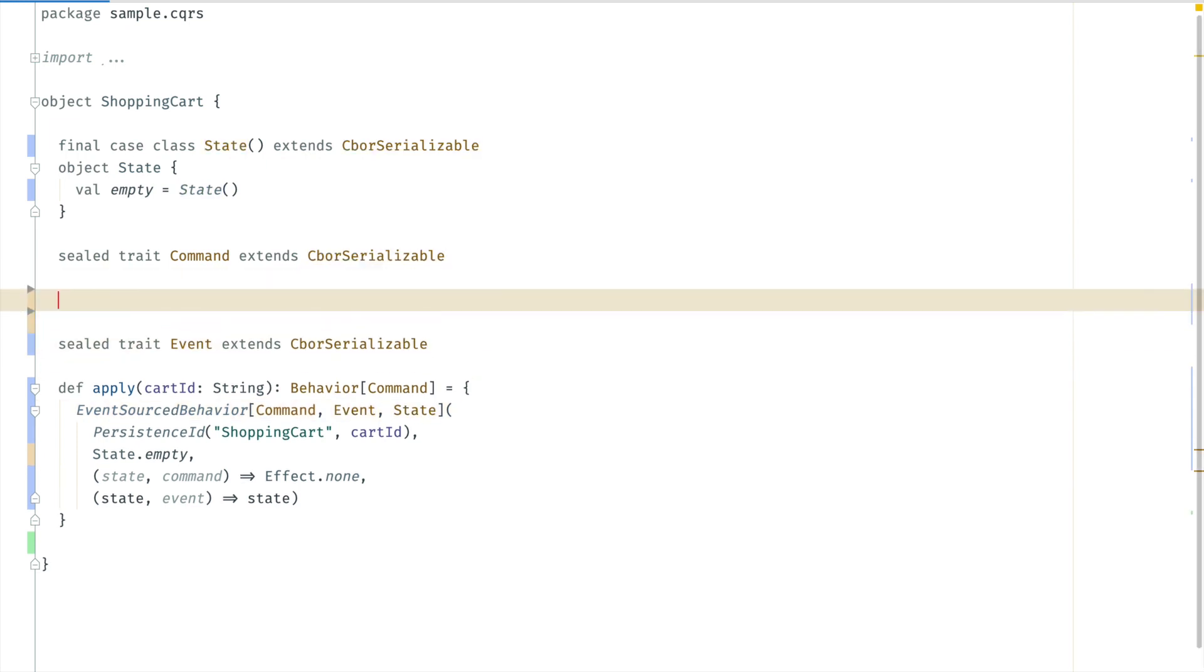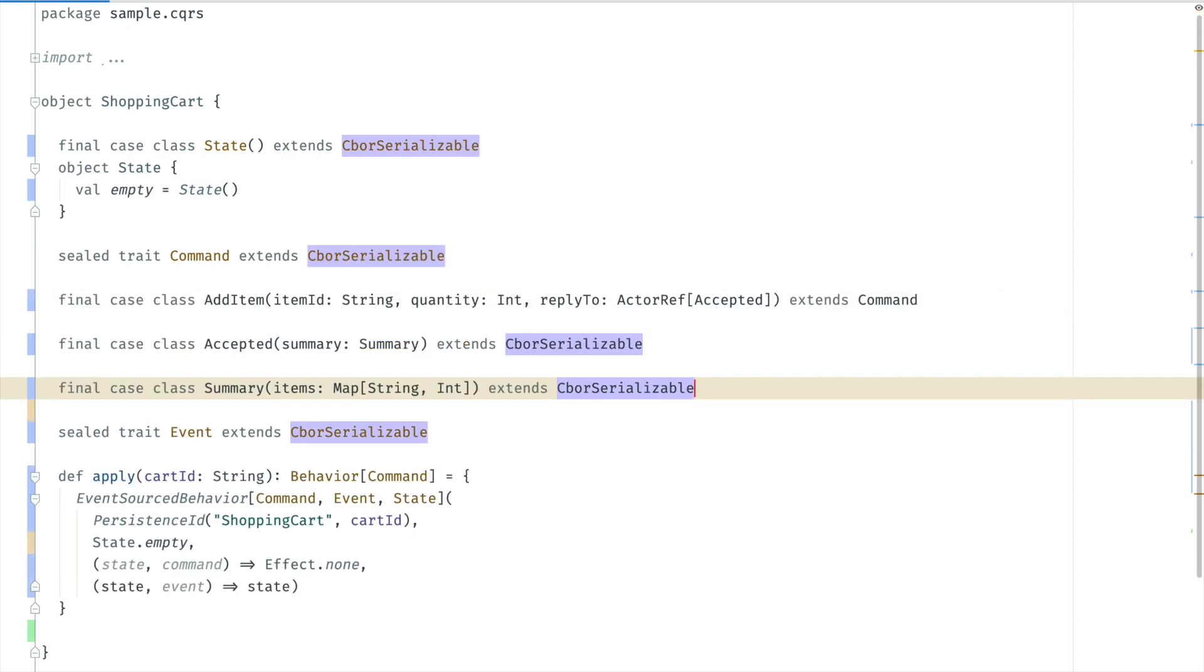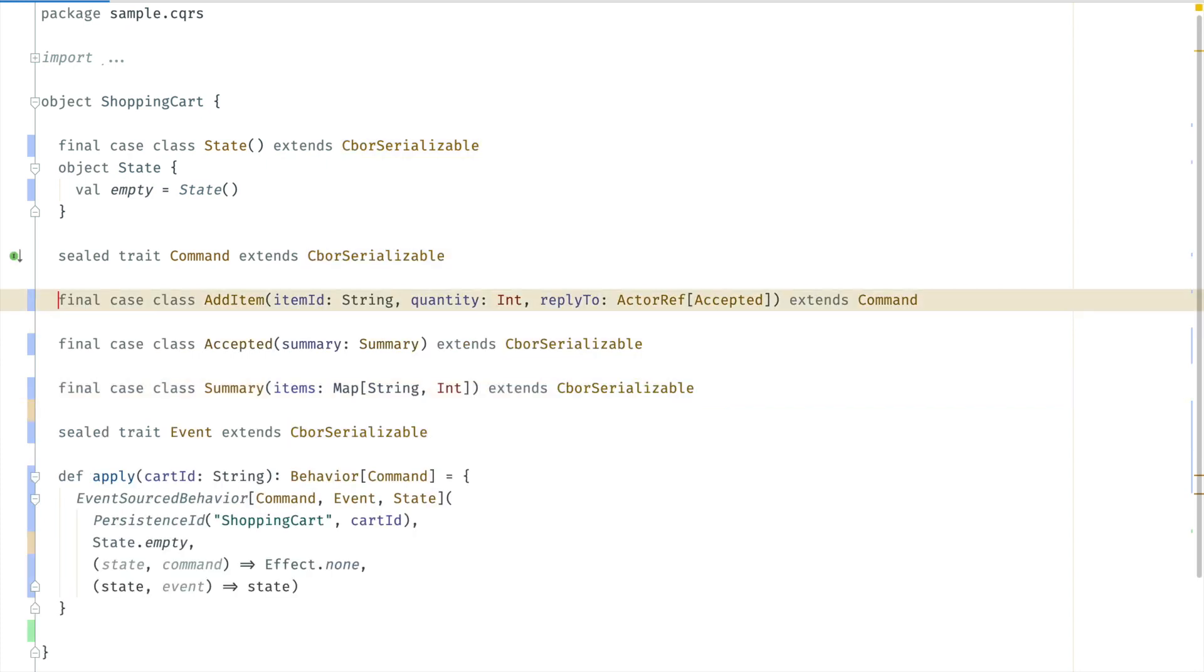We define the message type. This is the add item command. It has the item identifier and the number of items to add to the shopping cart. It also has an actor ref to which a confirmation message will be sent when the item has been added to the shopping cart.